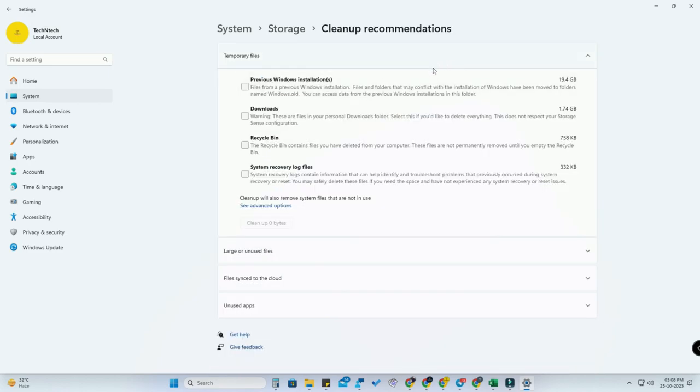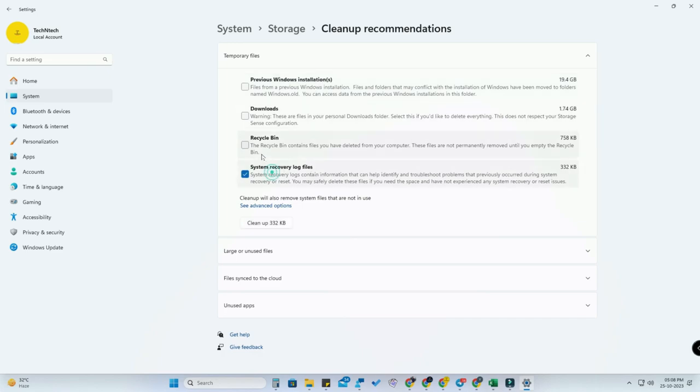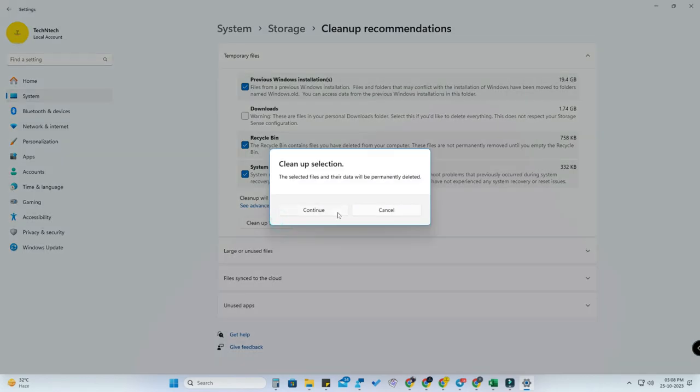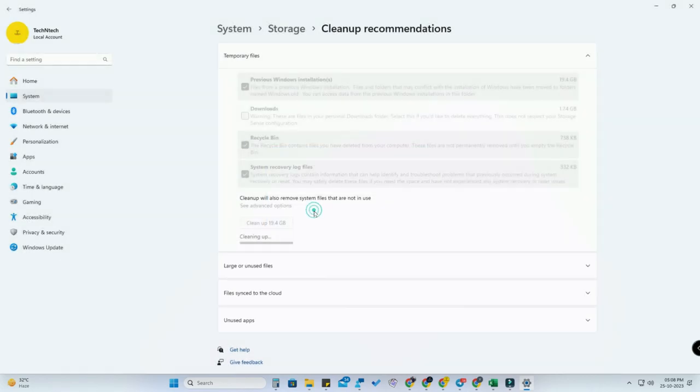You can just review all these files, check mark them, and directly click on Cleanup. In my PC, it's 19.4 GB. Based on your PC, your file size will be different.